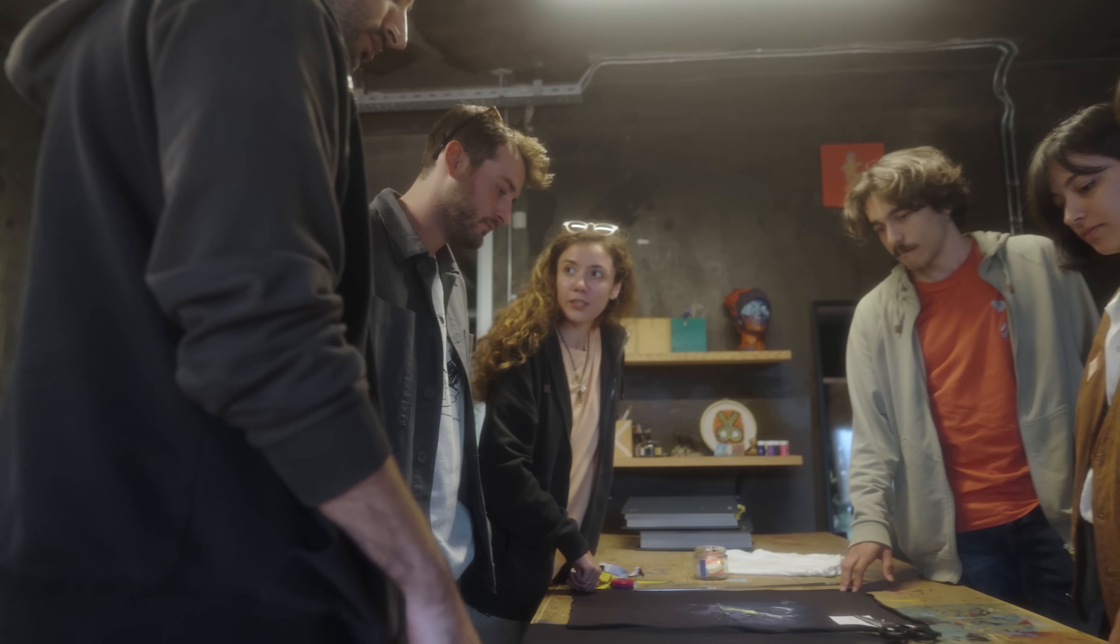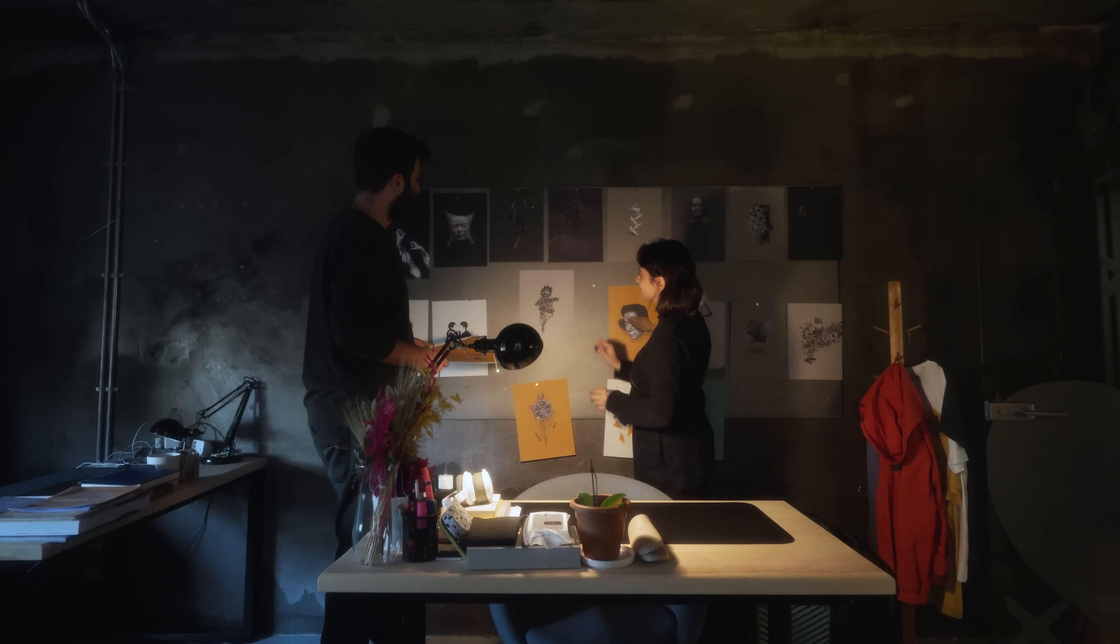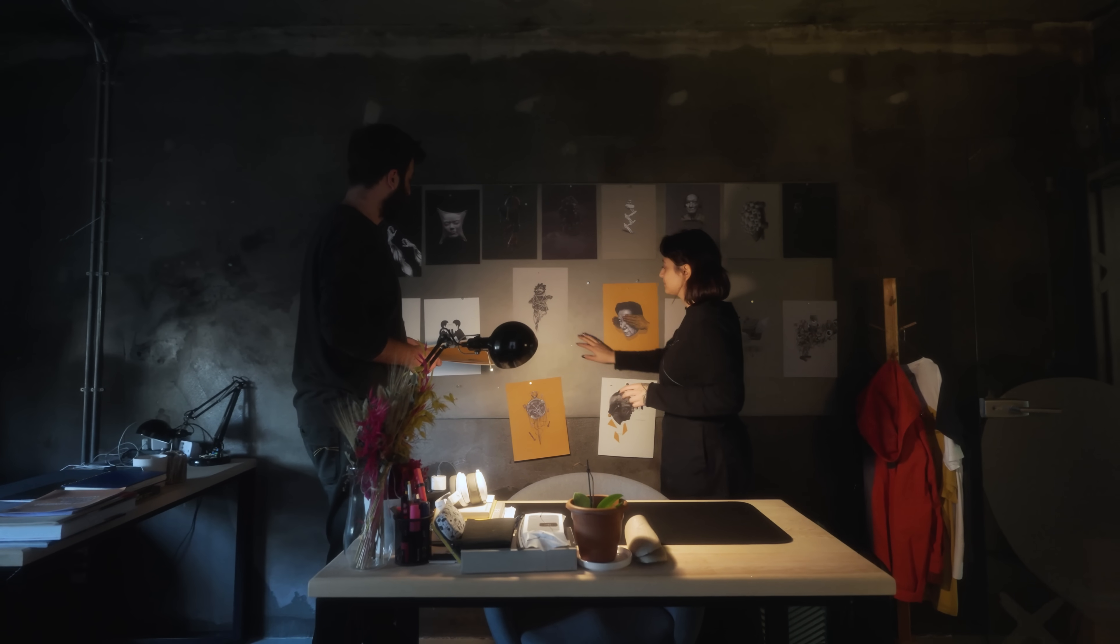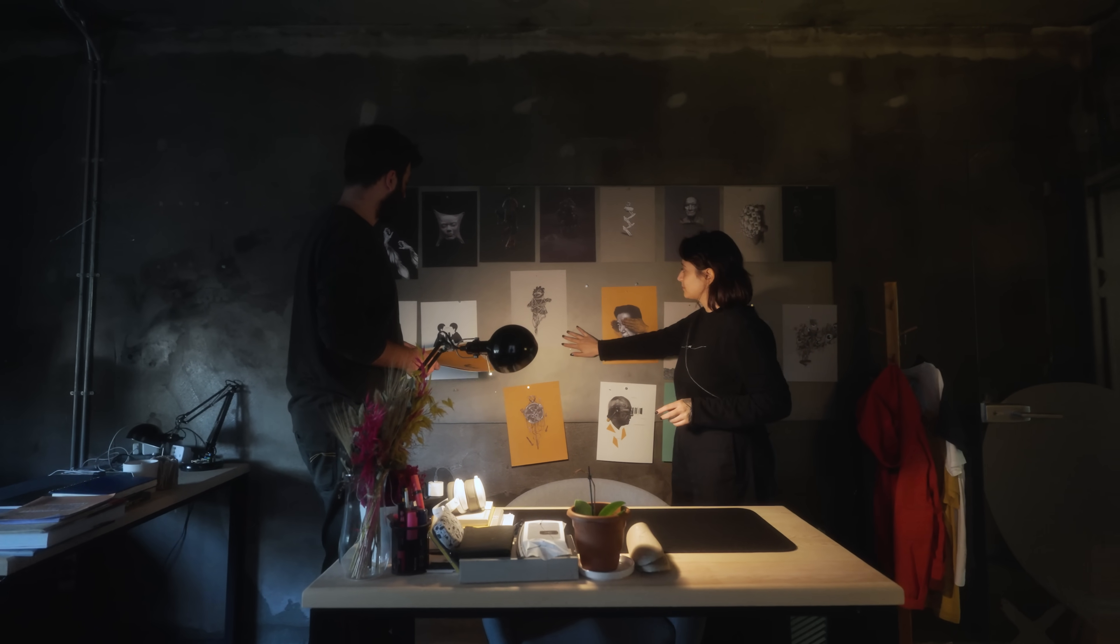In the product design department, we create new product designs and illustrations by bringing together things that inspire us for Kaft's future. In the graphic studio department, we try to showcase all the designs from the product design department in the best way.